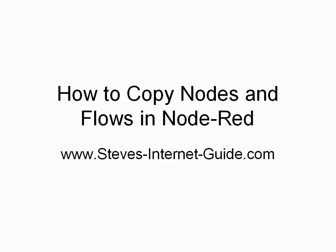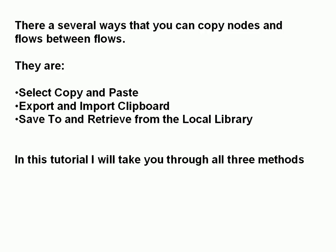In this video we're going to look at how to copy nodes and flows in Node-RED. There are several ways of doing it: you can select copy and paste which is Ctrl+C and Ctrl+V, you can export and import to the clipboard, and you can save and retrieve from the local library. In this video tutorial we'll look at all three methods.